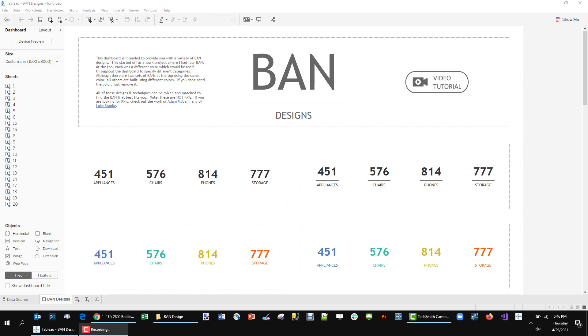So I started to build a couple of different bands until I landed on one I liked. I did maybe three or four iterations and realized it was kind of fun. So I came home that night and ended up building 22 different variations all serving slightly different purposes. I wanted to share those with you. These are strictly band designs. If you're looking for KPIs I would recommend looking at the work of Adam McCann and Luke Stanky. I'll link to them in the Tableau Public dashboard.